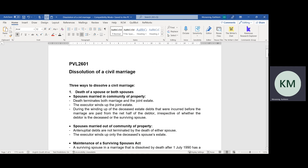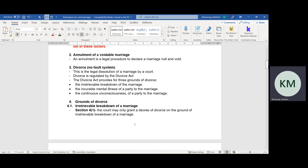That was the first way a marriage is dissolved — through death. The second way a marriage can be dissolved is through an annulment of a voidable marriage. An annulment is a legal procedure whereby a spouse brings a matter to court to have the marriage declared null and void. A voidable marriage is a marriage that has not complied with all the legal requirements for a legally recognized marriage, but that marriage is not void — it is not automatically null and void. So a spouse who wants their voidable marriage declared null and void has to bring a court application to have that marriage declared null and void.